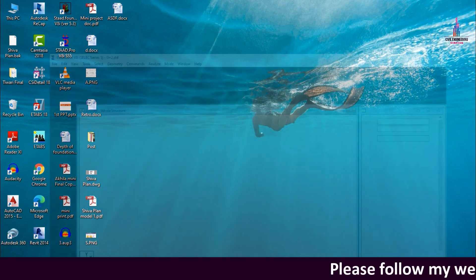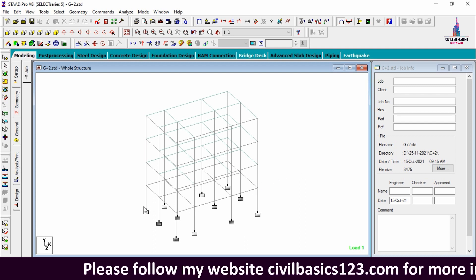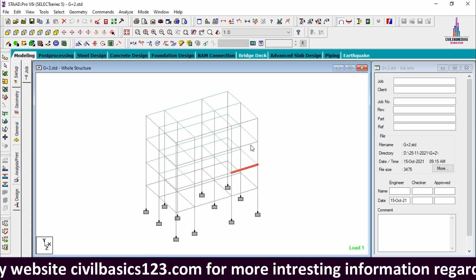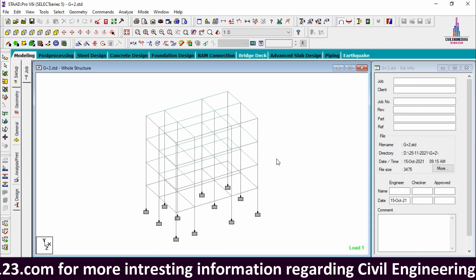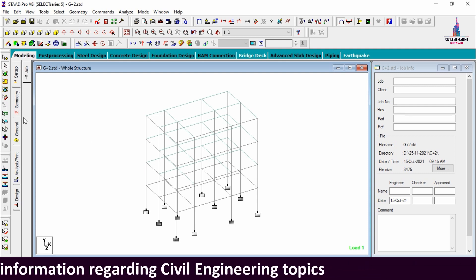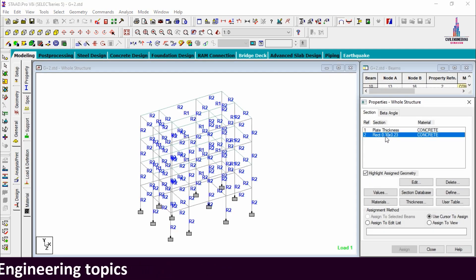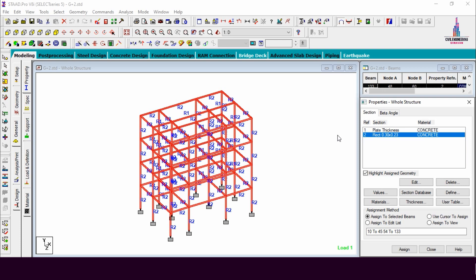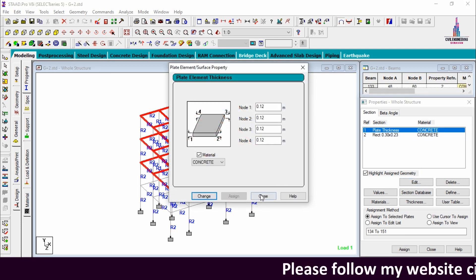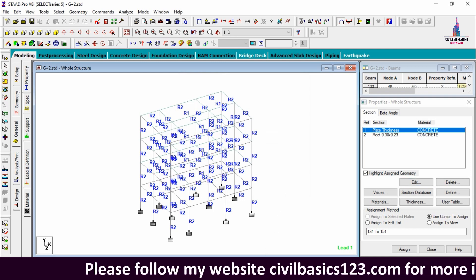First I will show you the model in STAAD Pro V8i software. This is the building model related to the G+2 north facing house. These are the plinth beam sections, ground floor beams, first floor beams, second floor beams, and the column sections. For this building I considered 0.3 x 0.23 as the beam size and column size, and the slab thickness is approximately 0.12 meters.